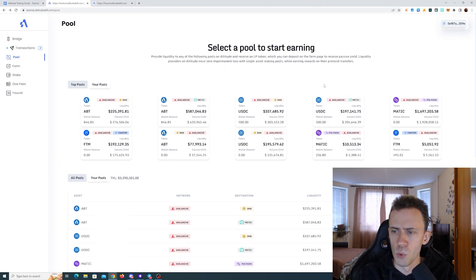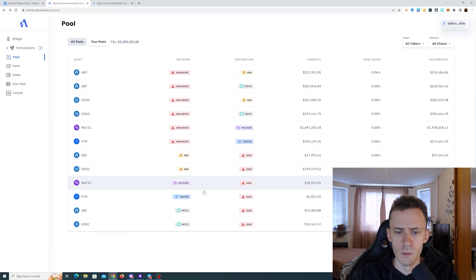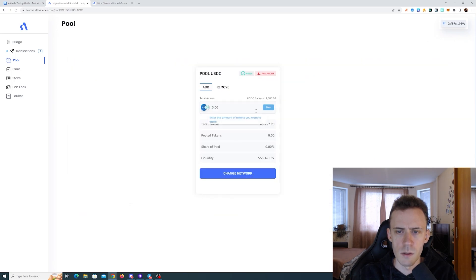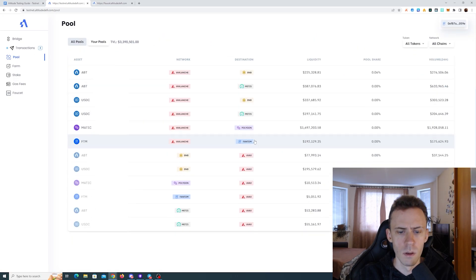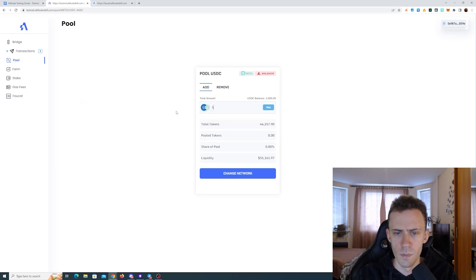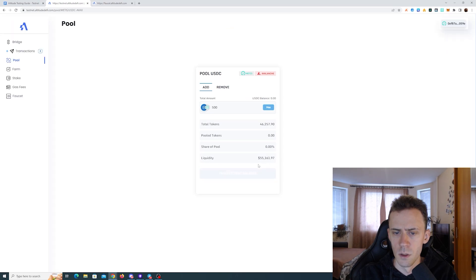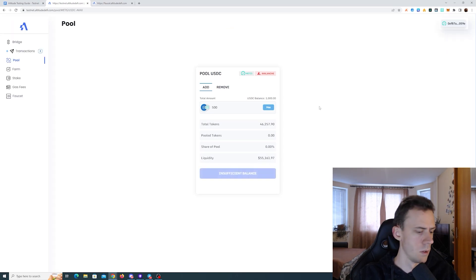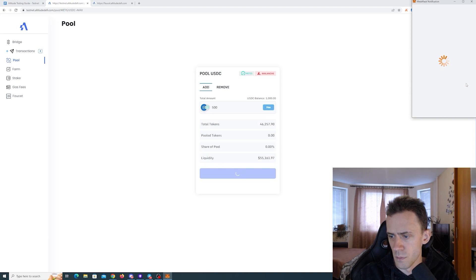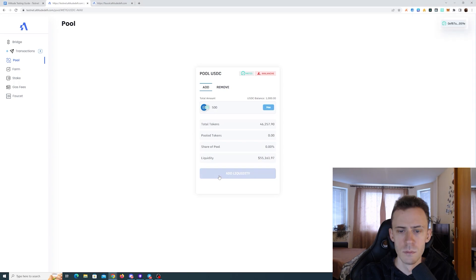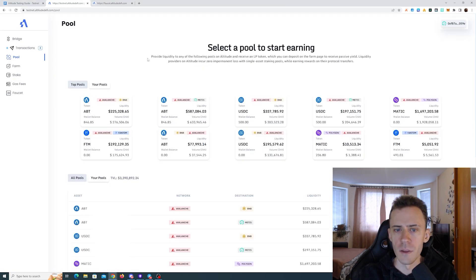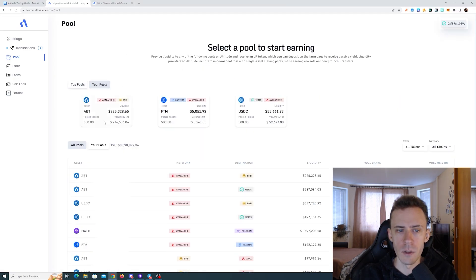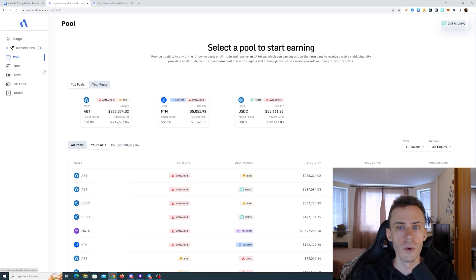So after changing the network in MetaMask you'll need to refresh the page because otherwise it's not loading properly. These are top pools, these are all pools, right? So if I want USDC on Metis, I need to go here, change the network, refresh the page. Okay, now let's see if we got all our pools here. Yes, these are all in place. So apart from refreshing the page that worked really smooth.